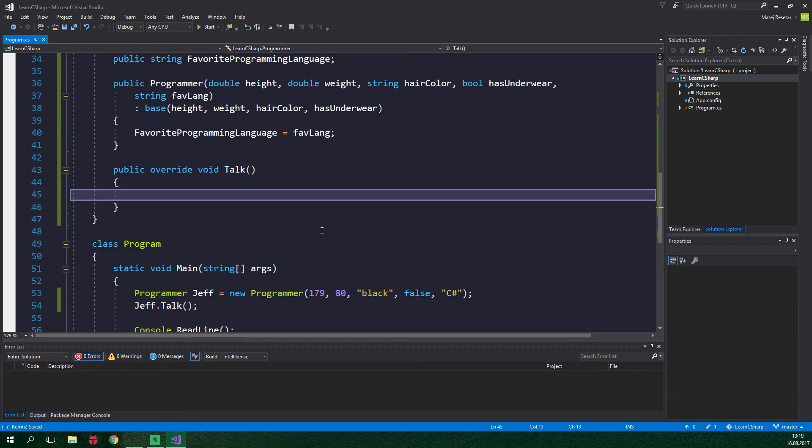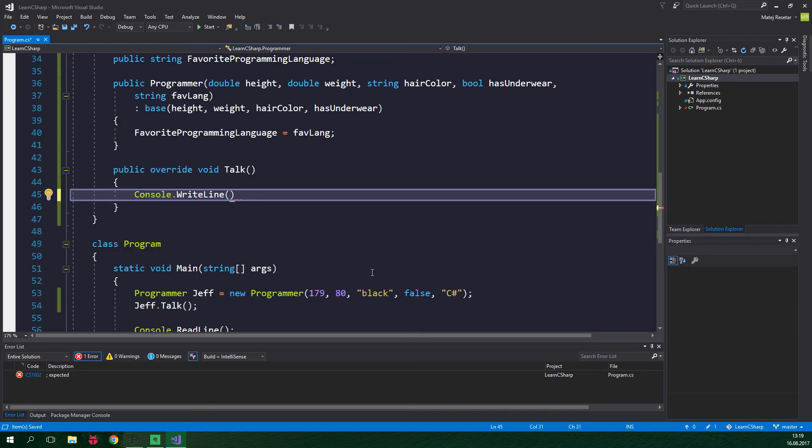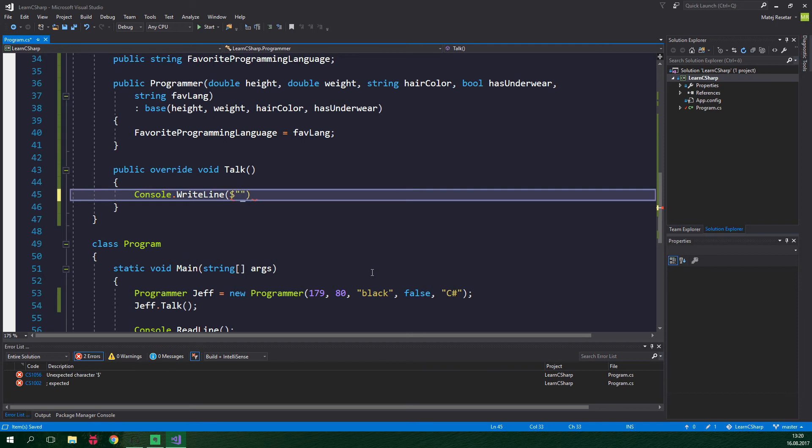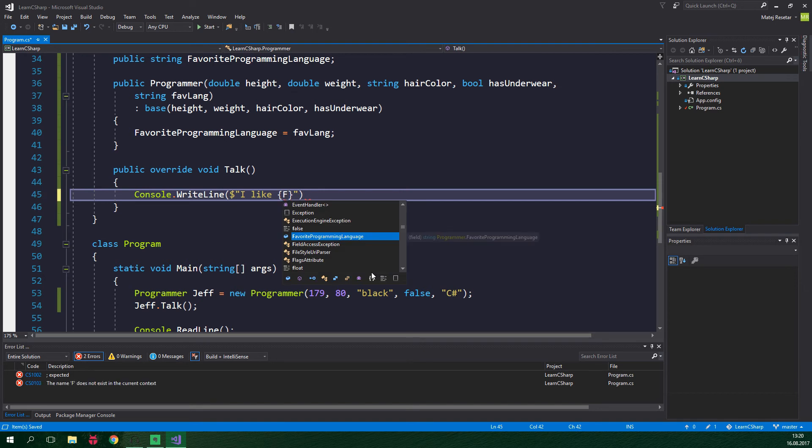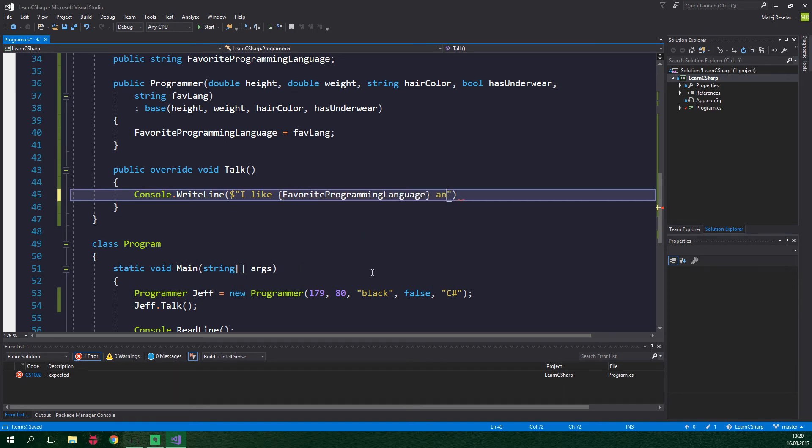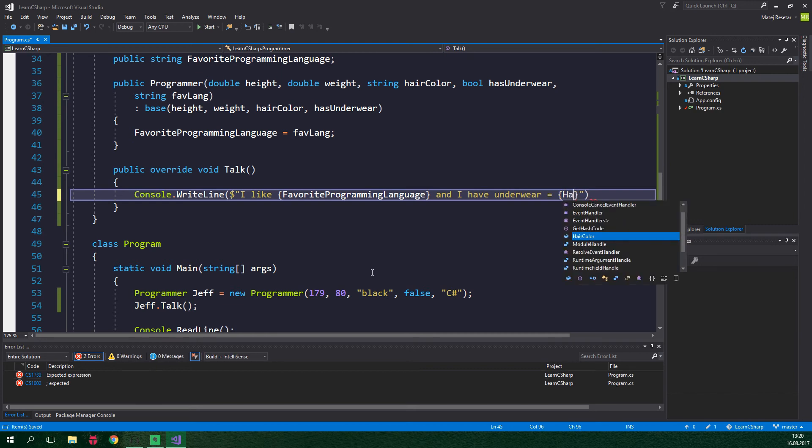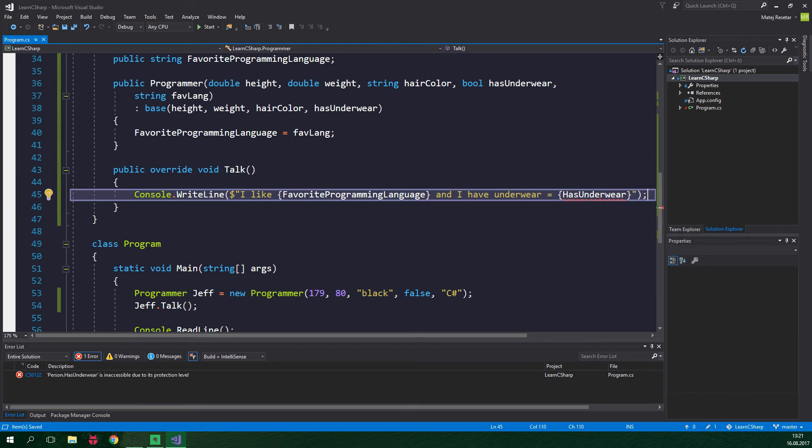In here we want to console.writeline and we could just concatenate the favorite programming language and has underwear fields but we are gonna do it differently we are gonna use interpolated strings. So we just want to add a dollar sign, quotation marks and we are gonna write I like. Now we want to insert the favorite programming language so we want to write two curly braces and inside them favorite programming language and I have underwear is equal to has underwear and we have yet another error.